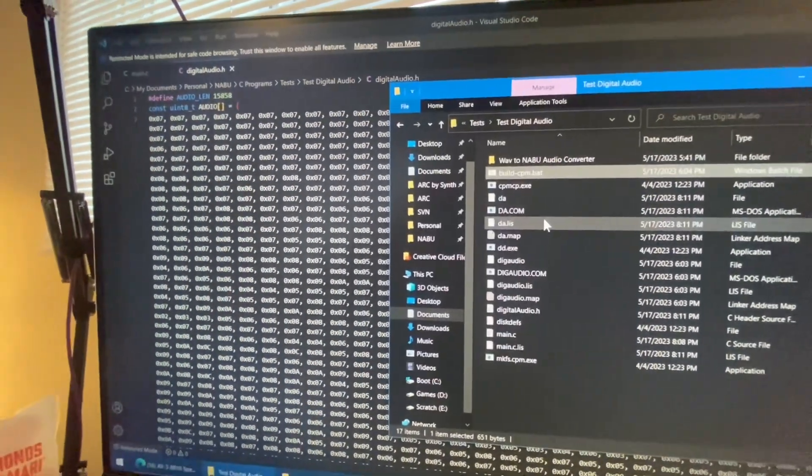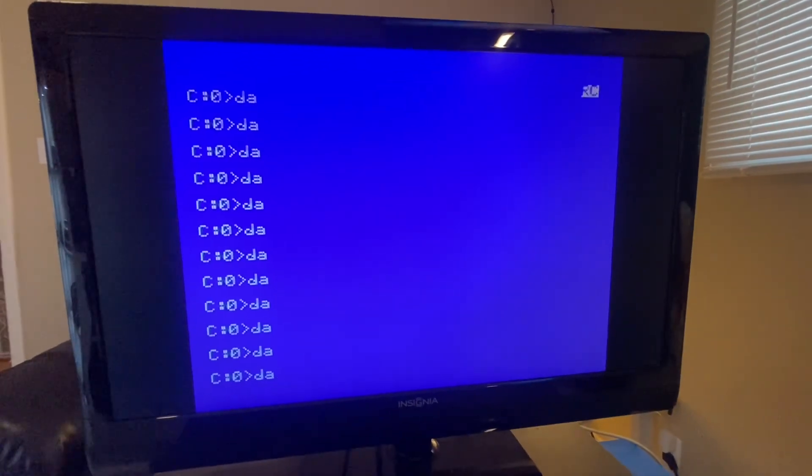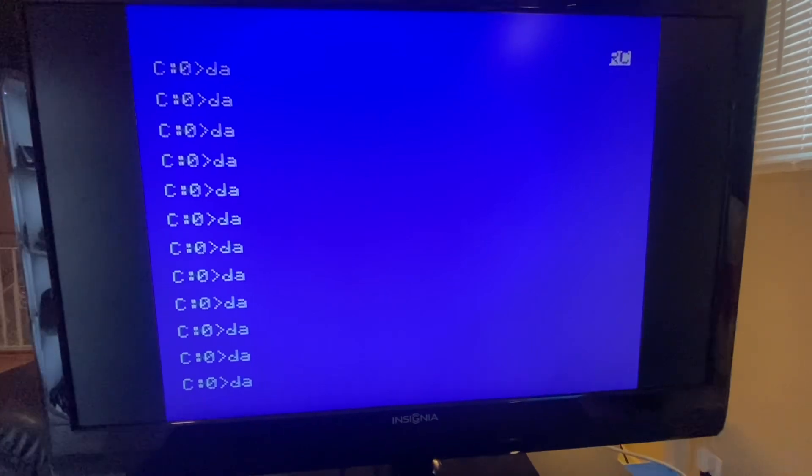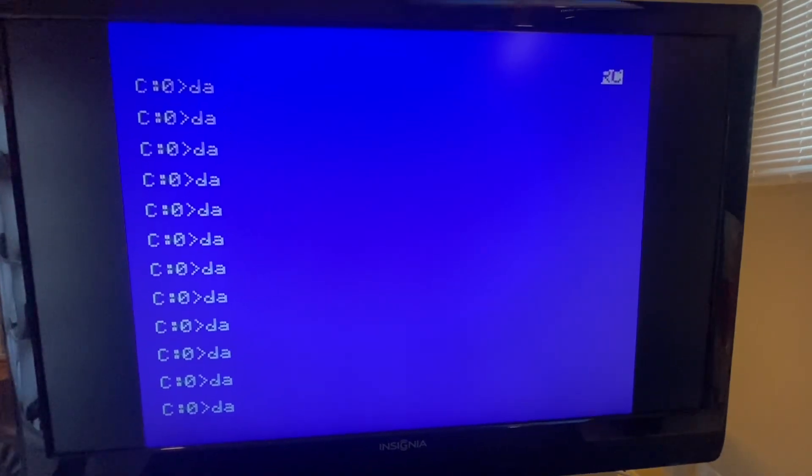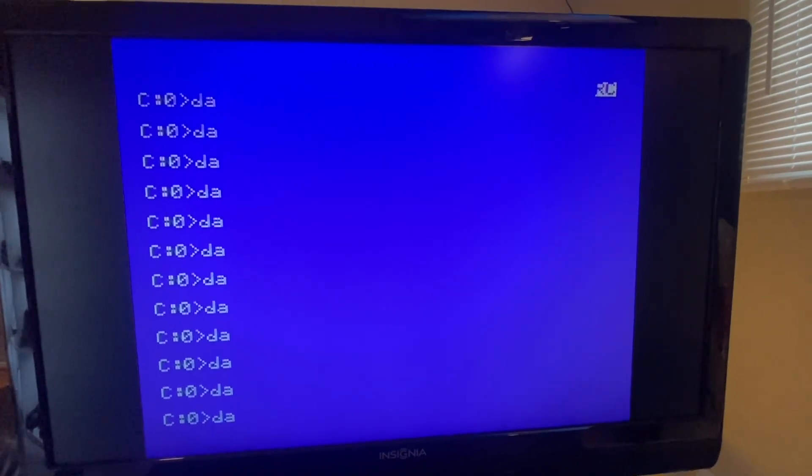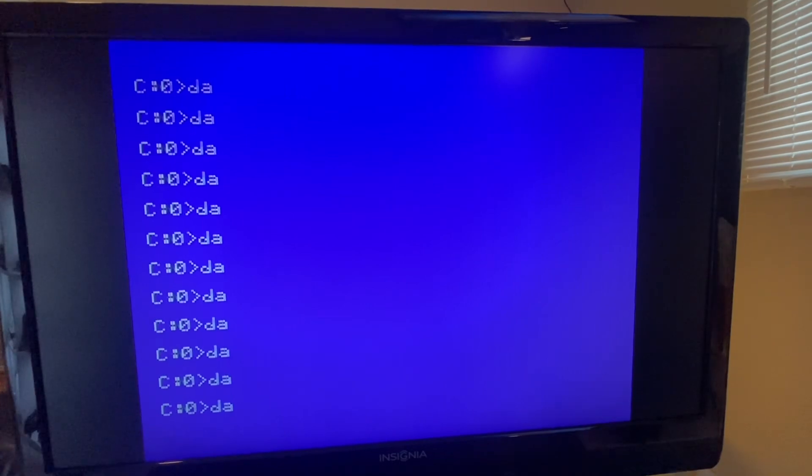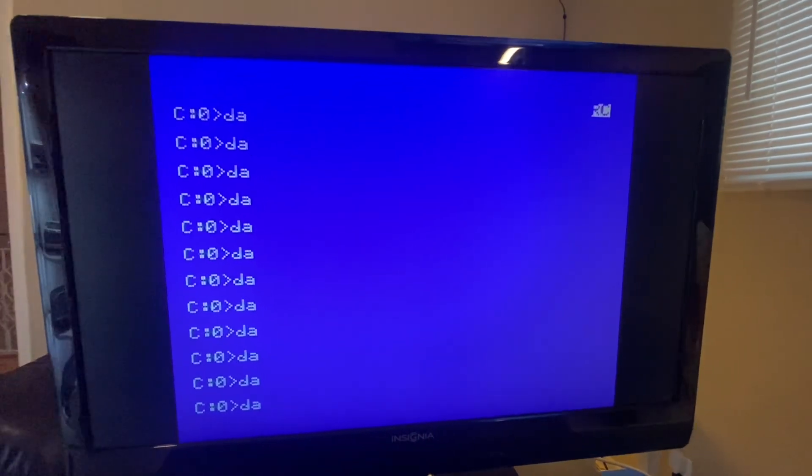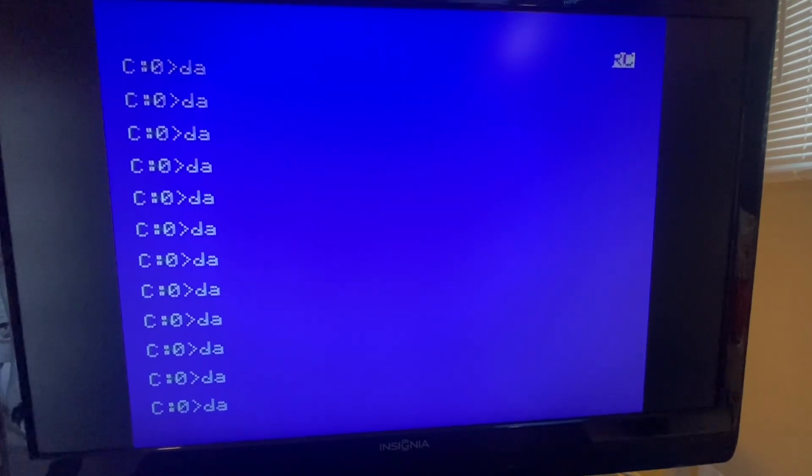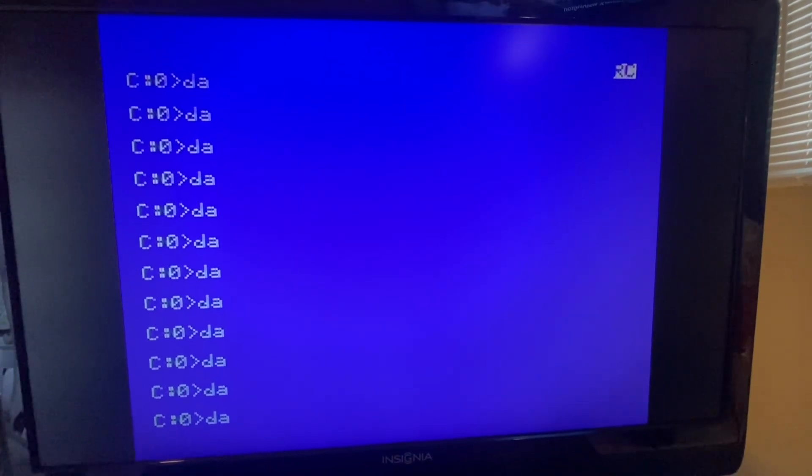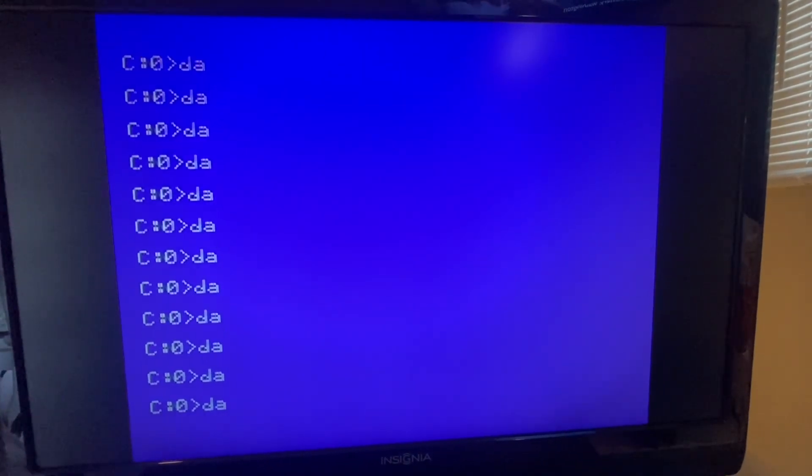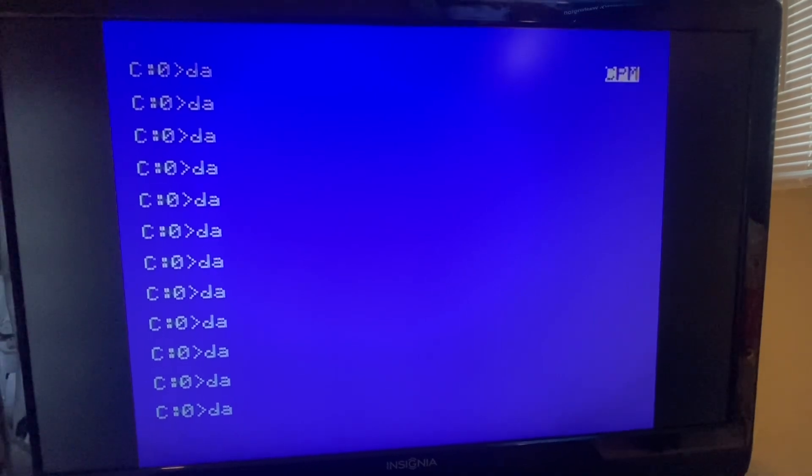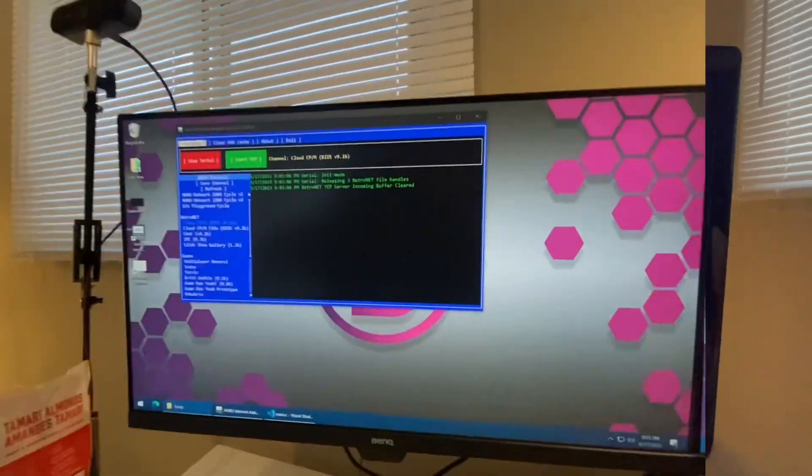And once we're built, we just jump over to the Naboo, type in DA, because that's the name of my fancy program for digital audio. I noticed it was a little fast, so I slowed it down a little bit here. Let's try it again. That sounds a little more like it.